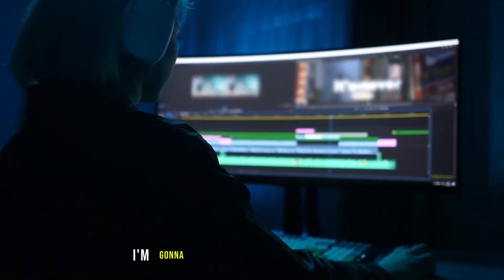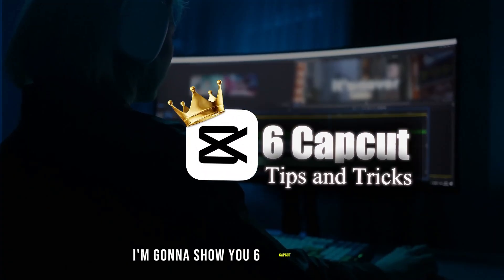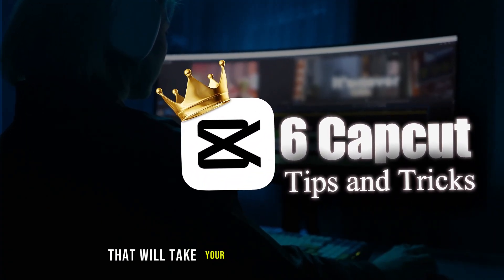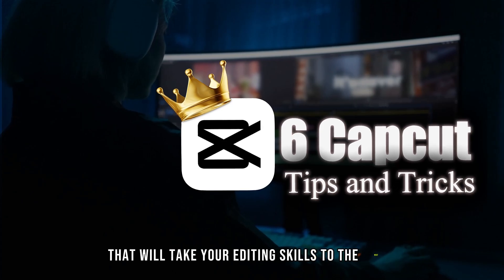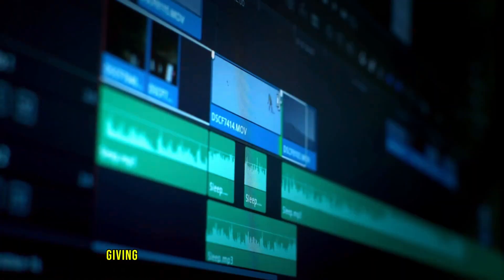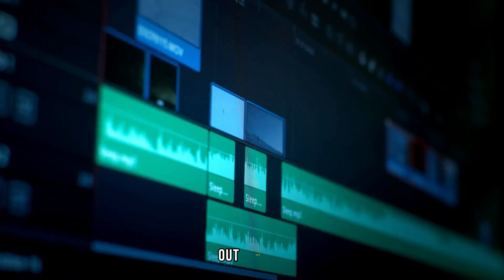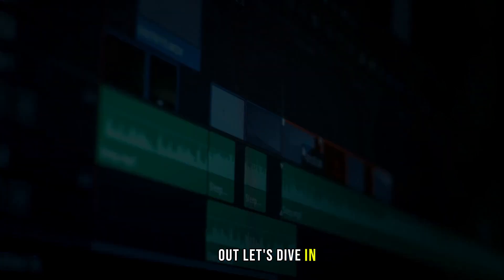In this video, I'm going to show you 6 CapCut tips and tricks that will take your editing skills to the next level, giving you the tools to make your videos truly stand out. Let's dive in.